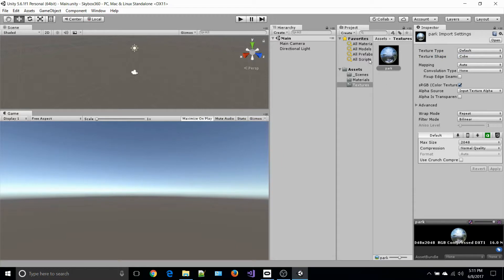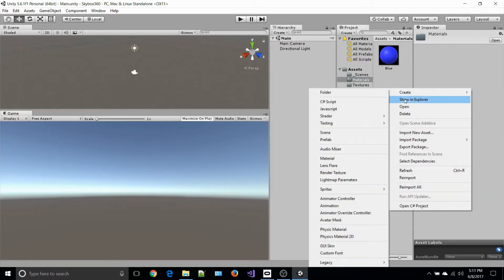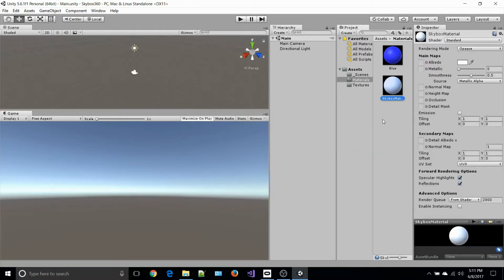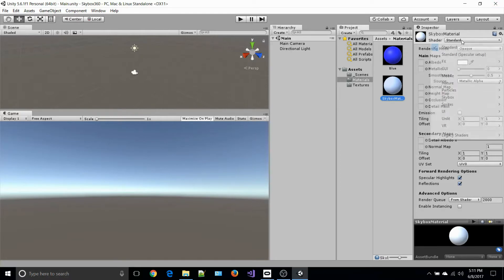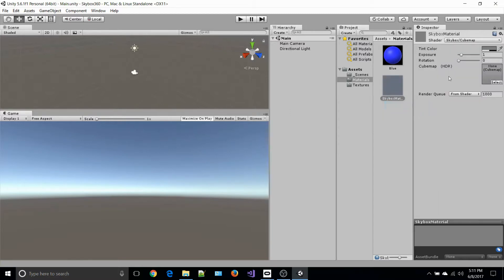Once it's done with that, we go to materials and create a new material. In the material folder, I create a skybox material. With that selected, I go into the inspector window and select shader. I look for skybox cube map, and you'll see that cube map has none right now and is unselected.